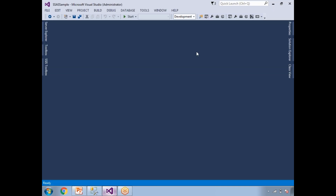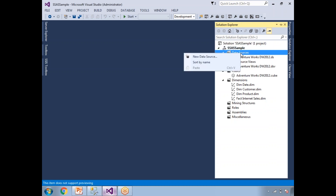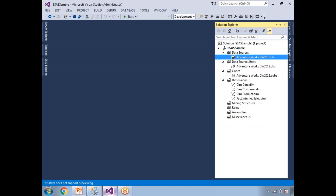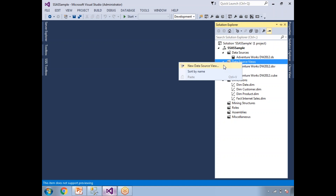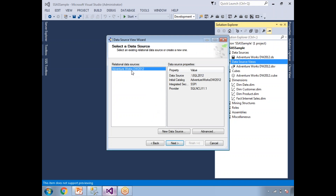I've created a sample project for this explanation. A data source has been created with the project named SSA Sample. Under the data source, to create a new data source you simply right-click, click on new data source, provide a server name and database name. In my examples I will be using the Adventure Works Data Warehouse 2012.